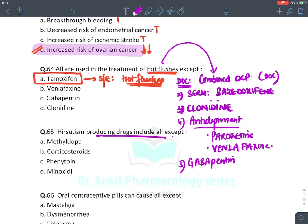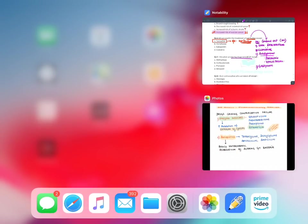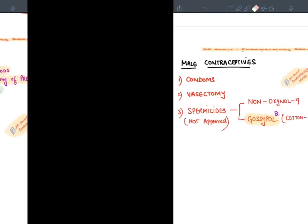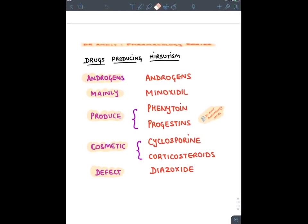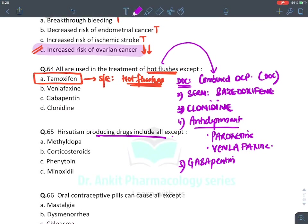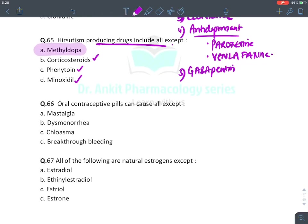Drugs causing hirsutism (mnemonic: Androgen Mainly Produces Cosmetic Defect): androgens/testosterone, minoxidil, phenytoin, progestins, cyclosporine, corticosteroids, and diazoxide. Alpha-methyldopa is NOT in this list and does not cause hirsutism.